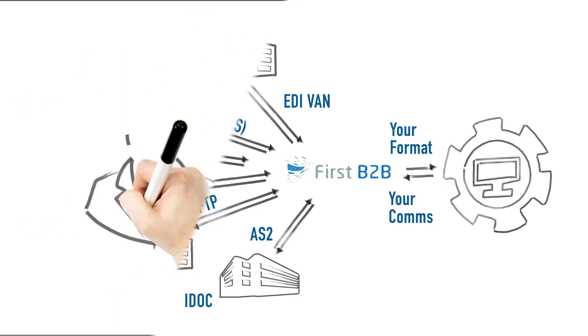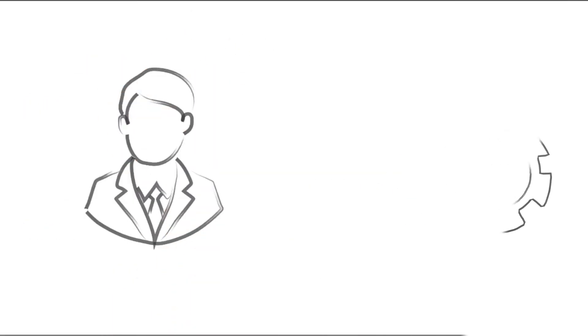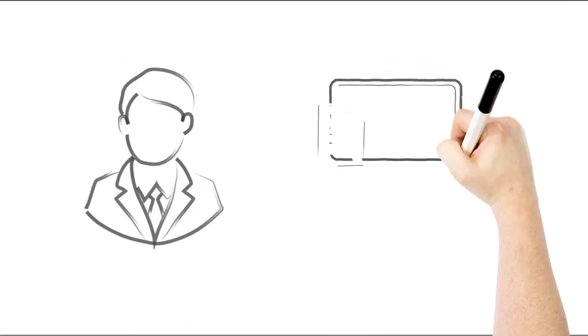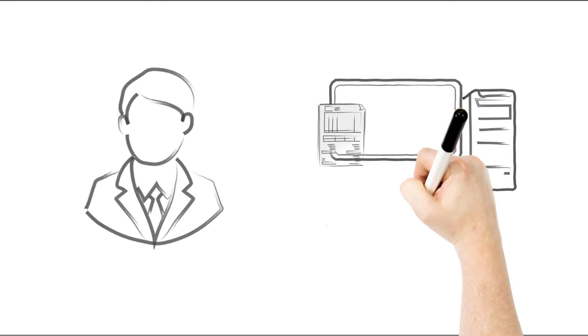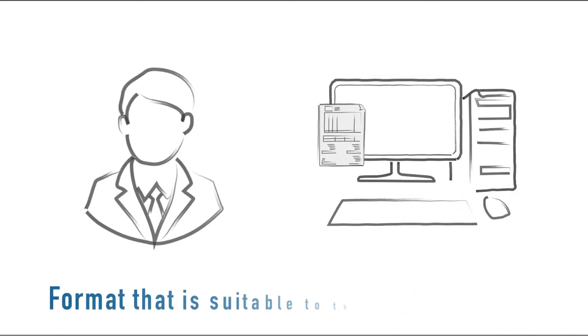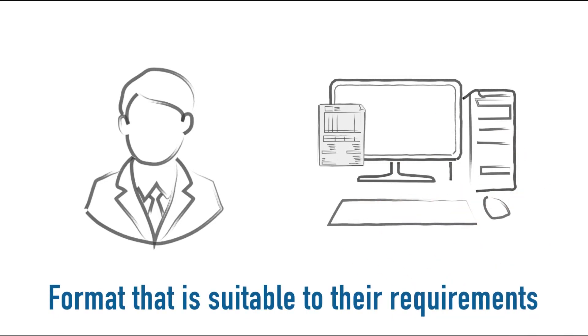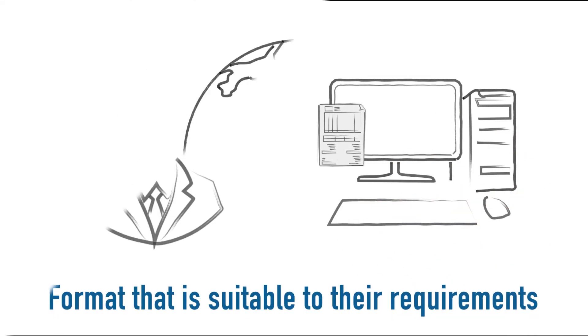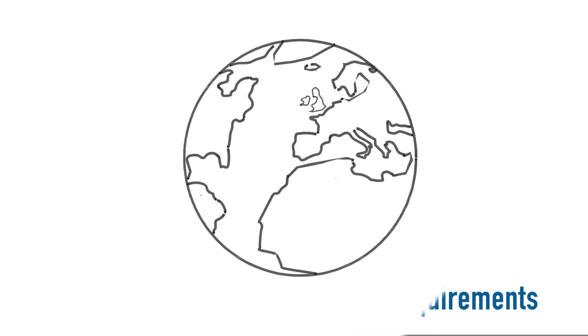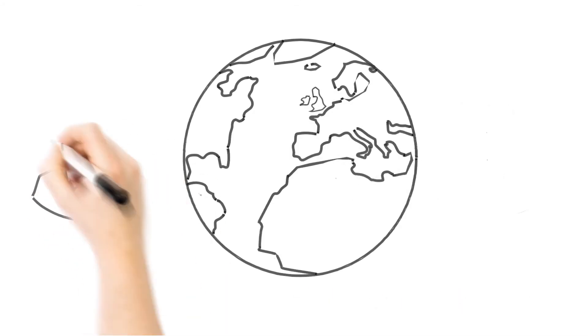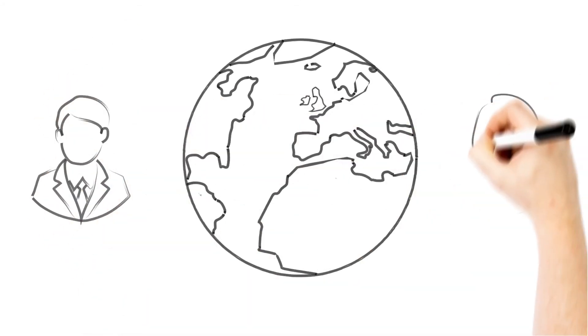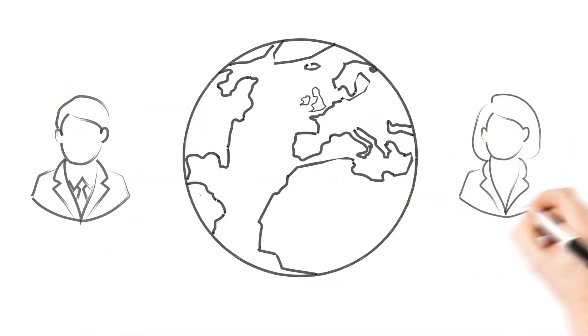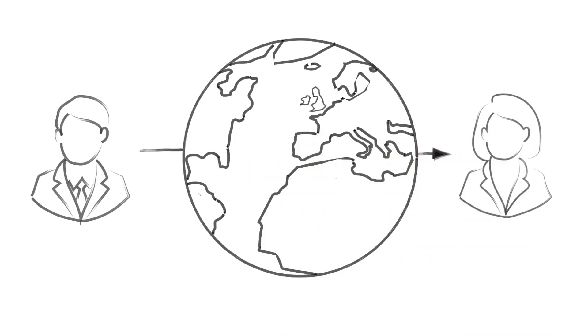The service should allow your non-IT colleagues access to see the documents they use in a format that is suitable to their requirements. It must be able to tell you and your colleagues when the document was processed and when it was received by the intended recipient.